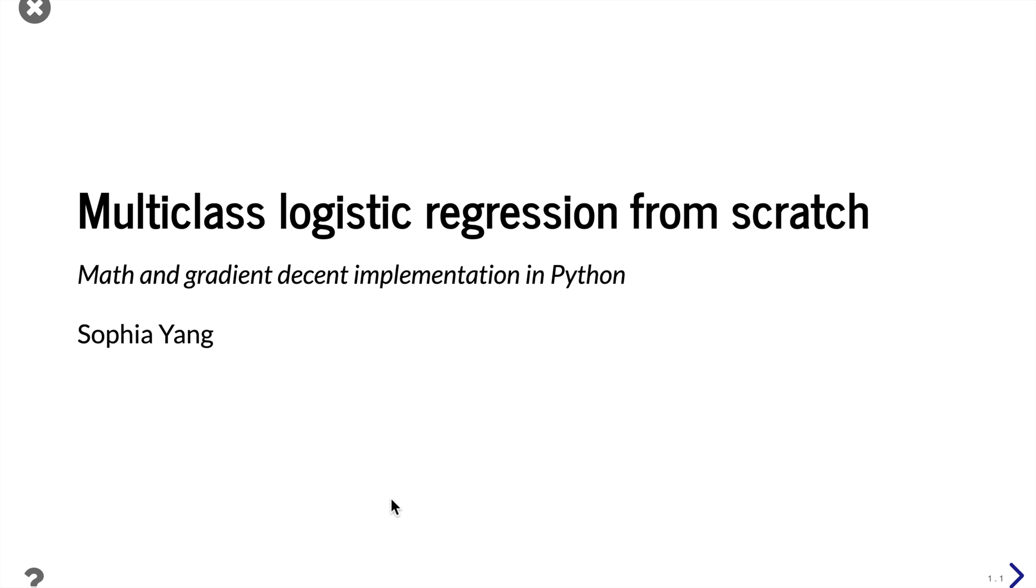A lot of people use multiclass logistic regression all the time but don't really know how it works. So today I'm going to walk you through how the math works and implement it using gradient descent from scratch in Python.